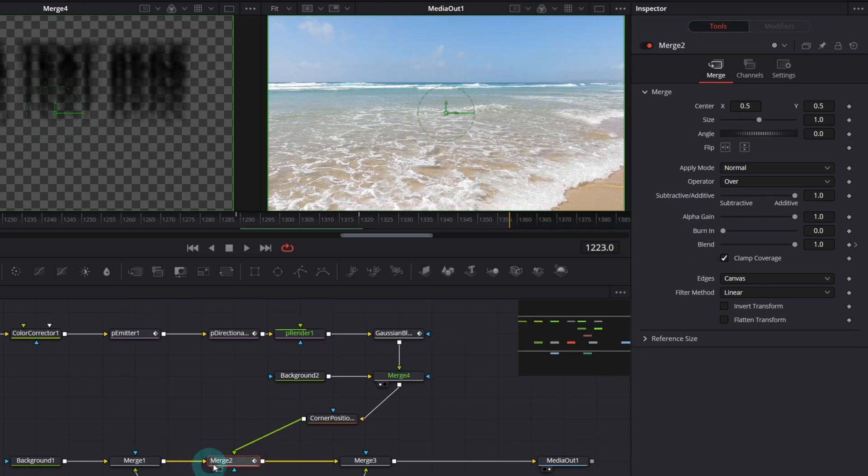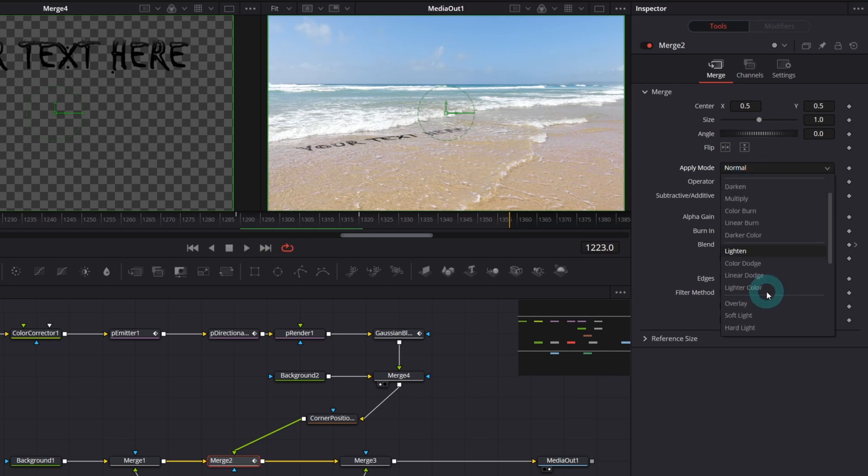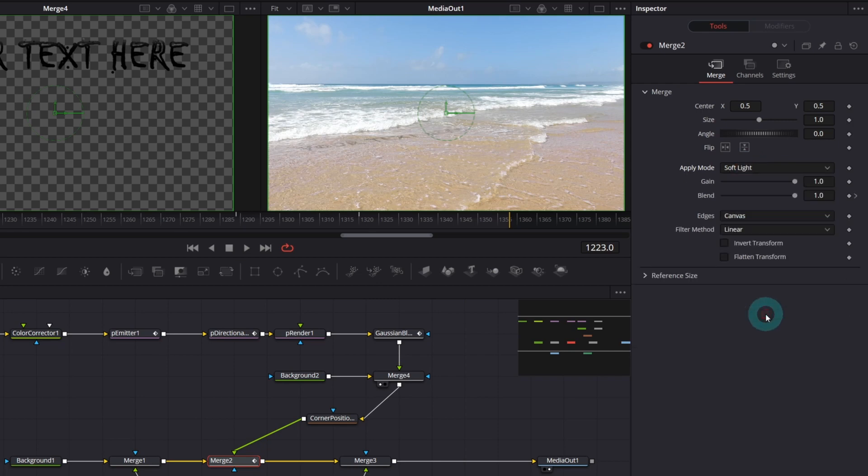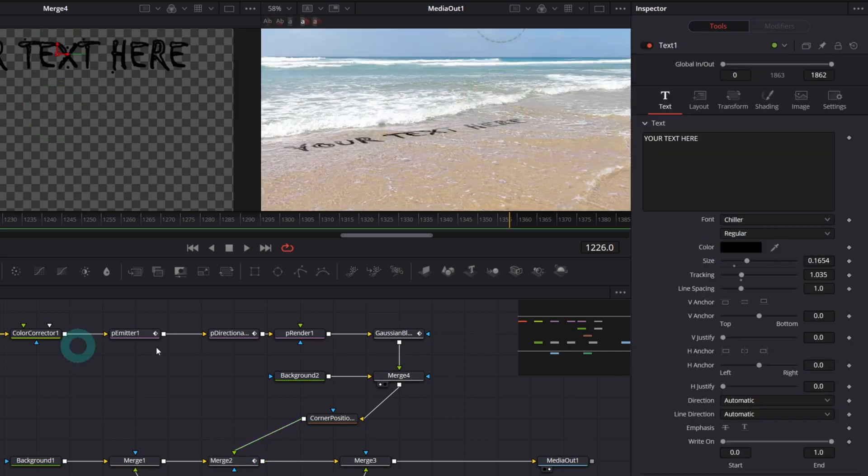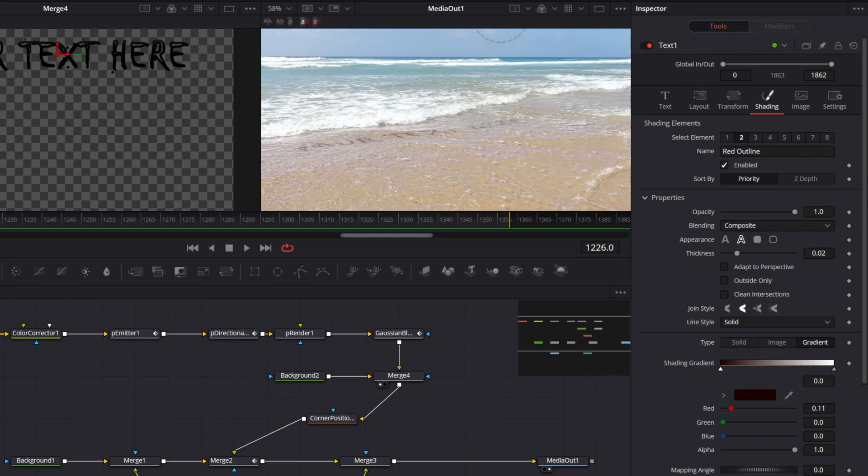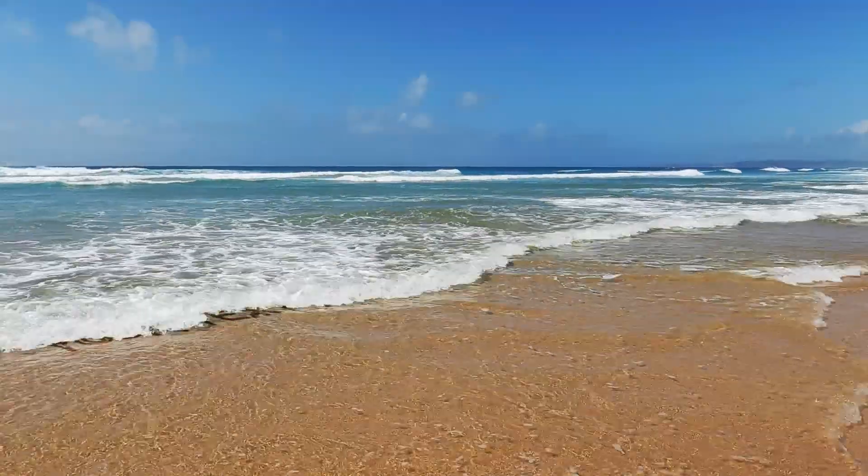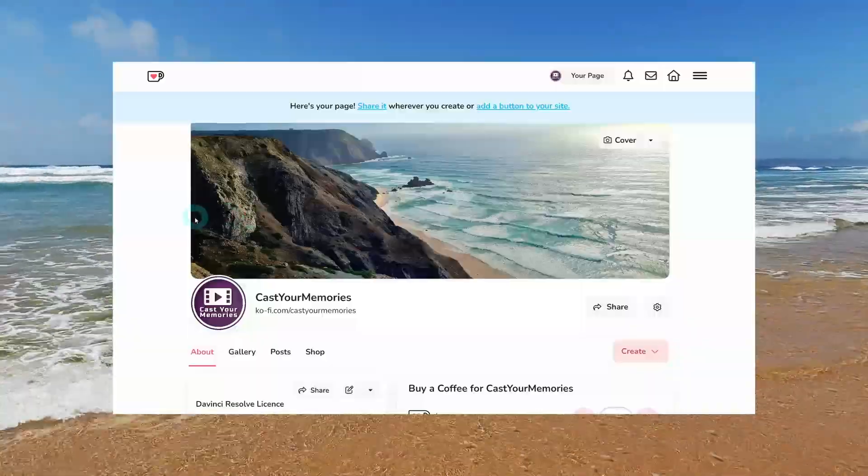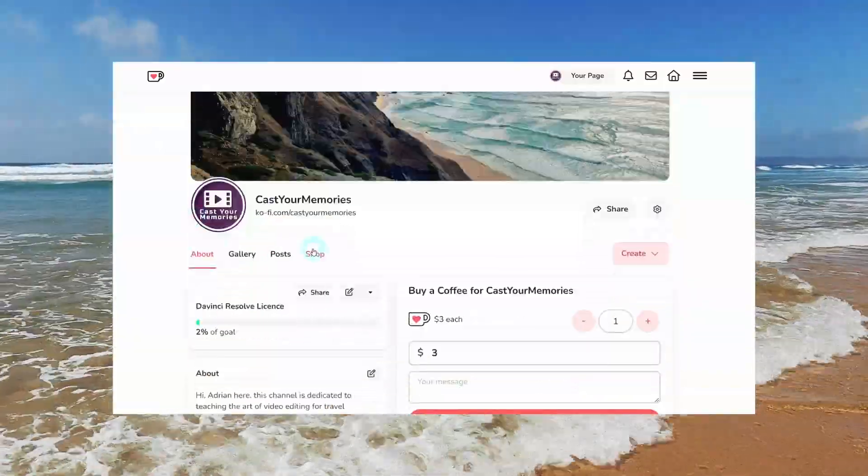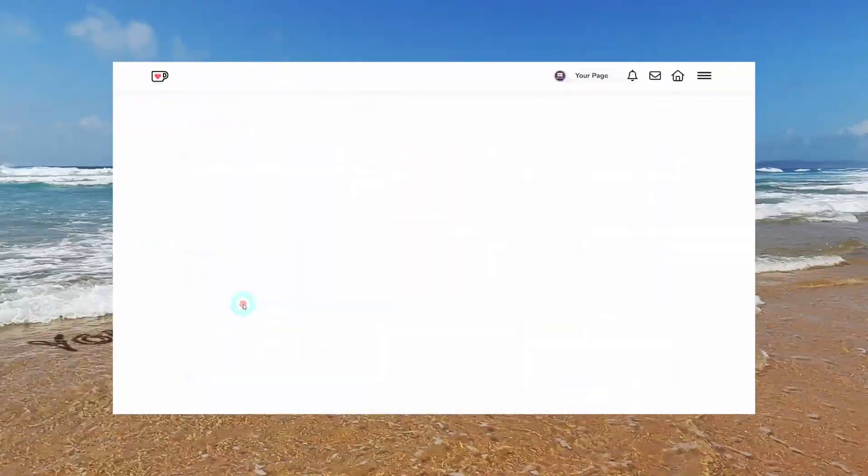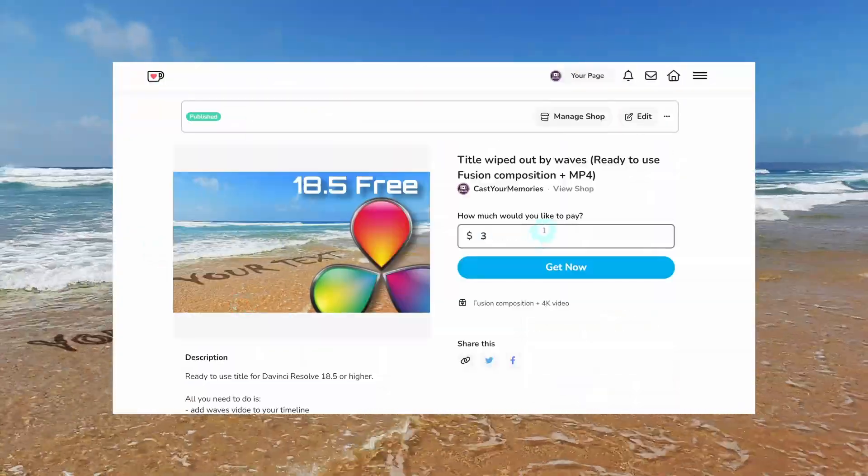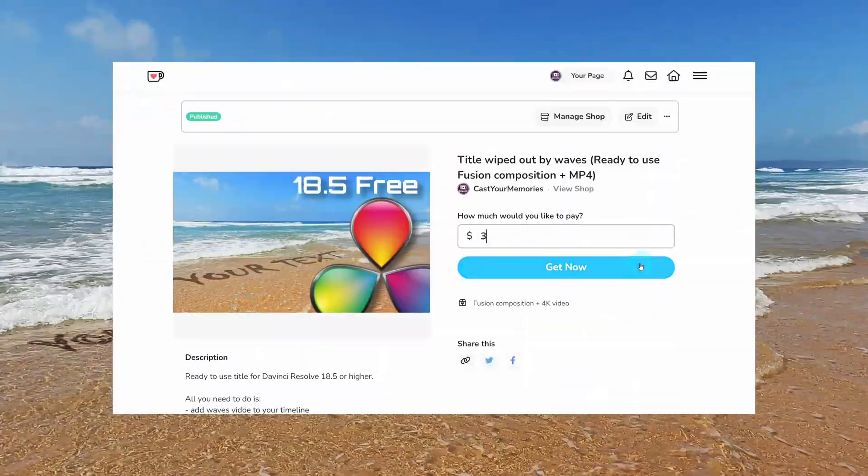Finally, you can play around with the apply mode of the merge node, the color of the text and so on. Anyway, if you want to use this title in your project, you can download it for free or for any amount if you want to support my channel on Coffee page shop. Link in the description.